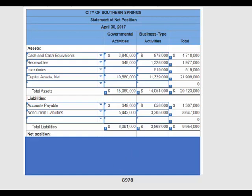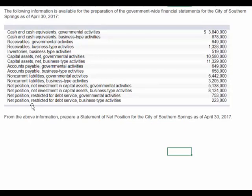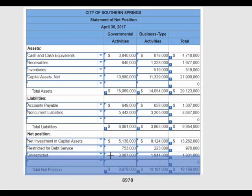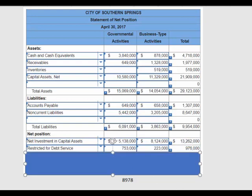Then we get to net position. They've given us the net investment in capital assets and restricted assets. When preparing a statement of net position for a government agency, we also have to separate what's restricted from what's not restricted. So if you were to drop in that information as provided, you would just get this amount here.